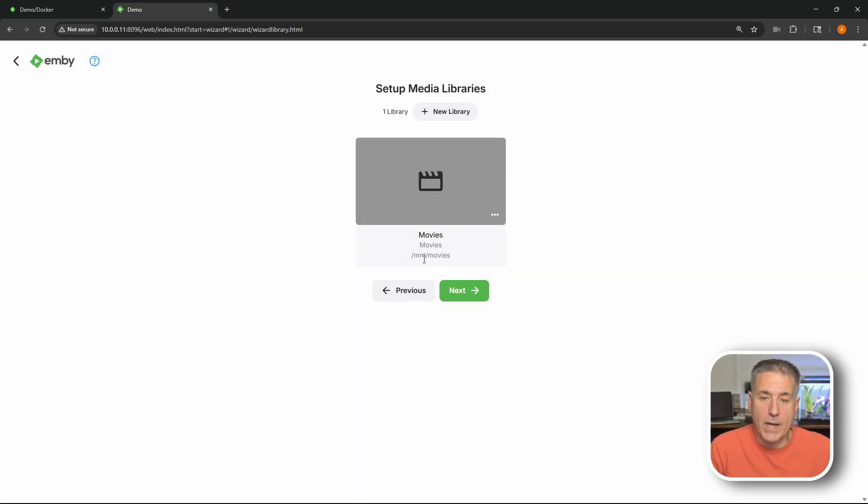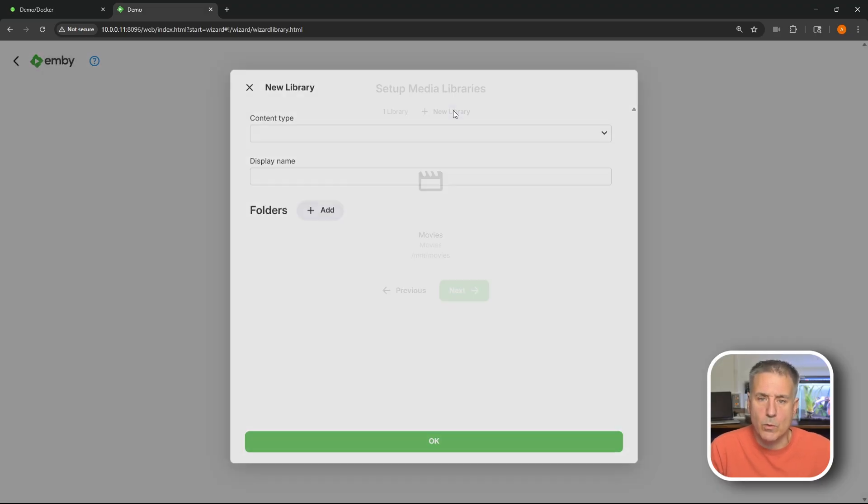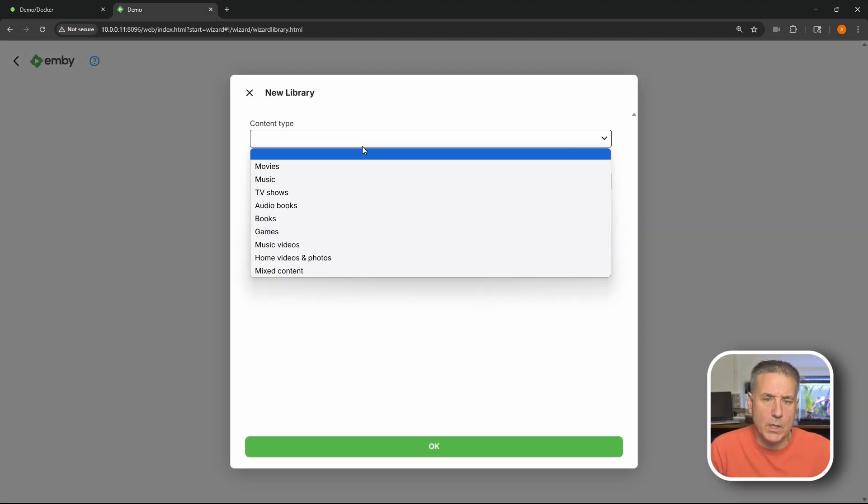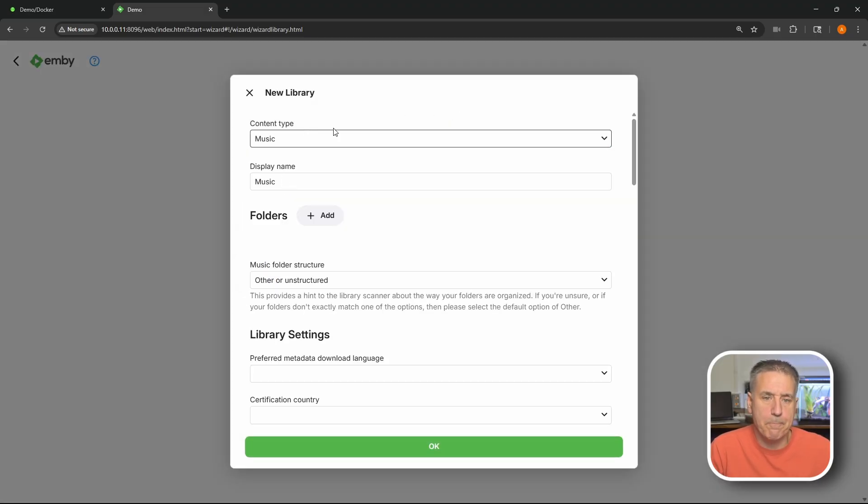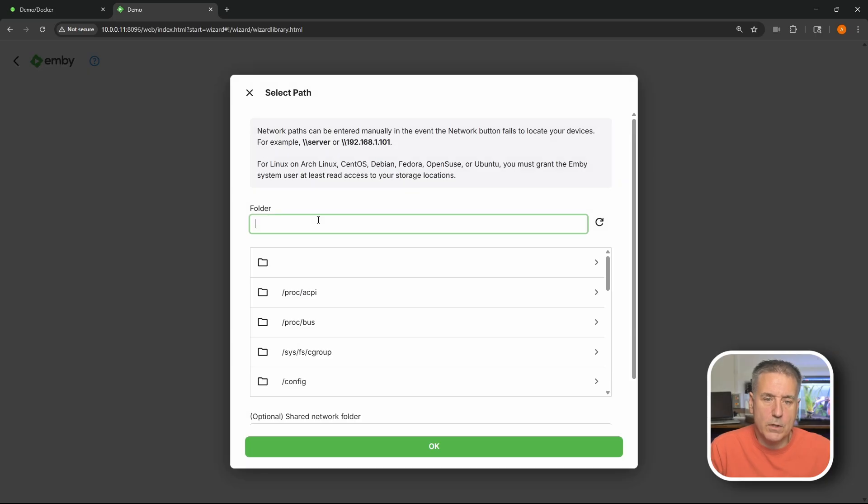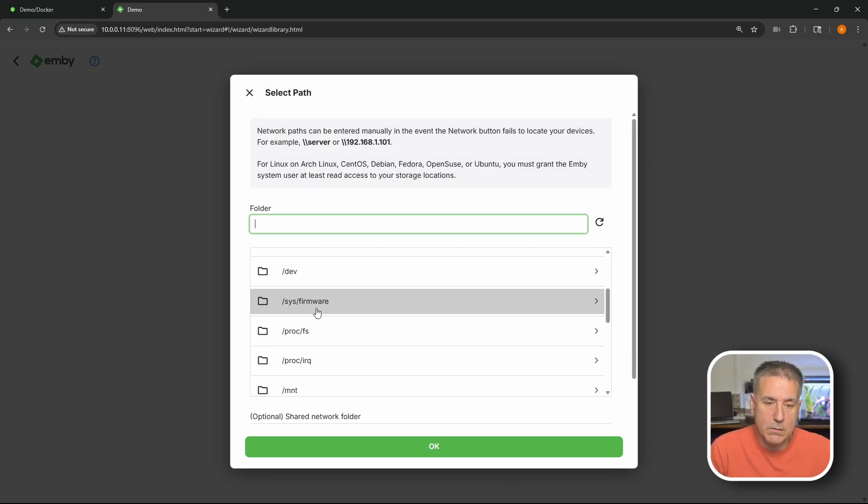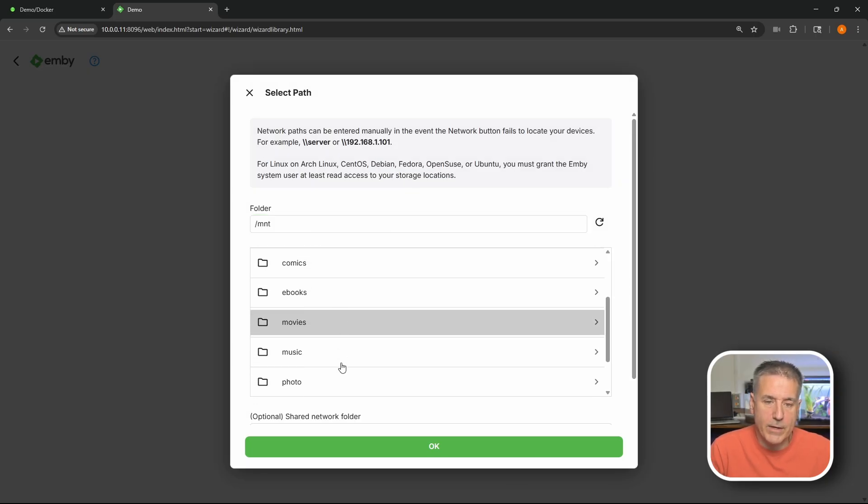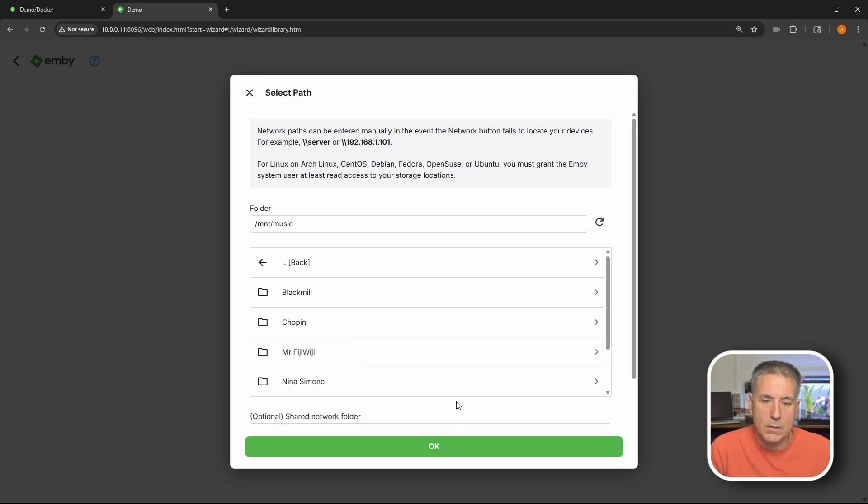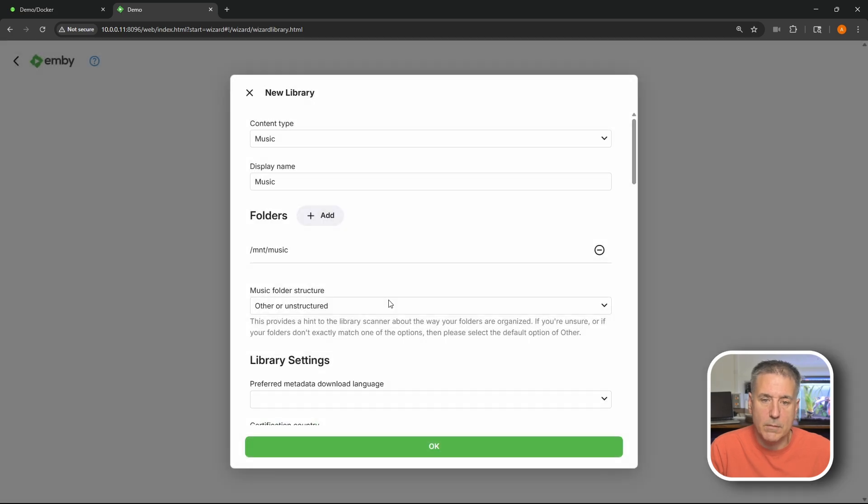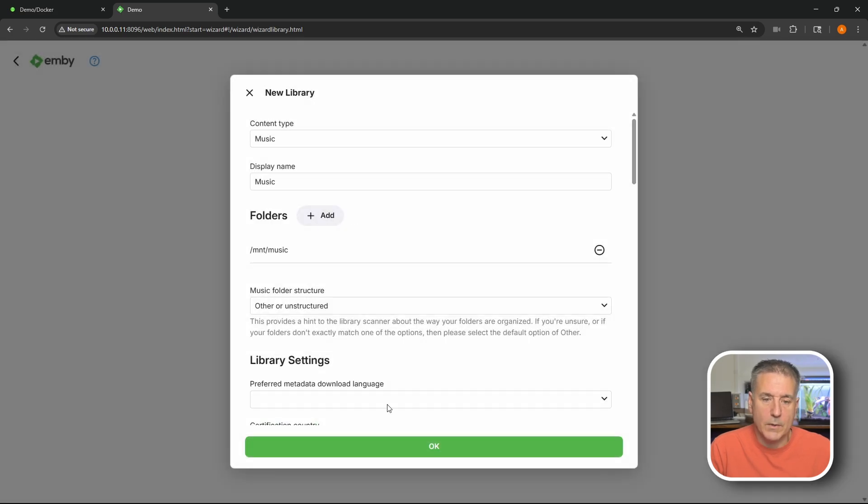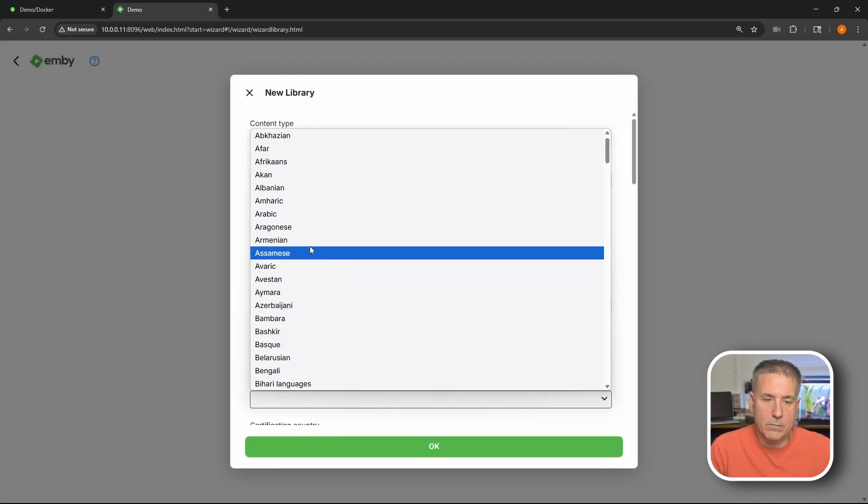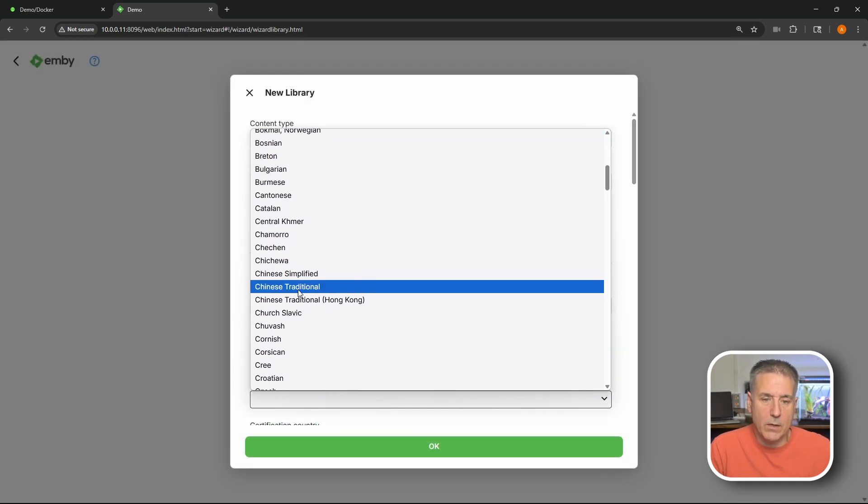You'll see we've got a movie library added. Now let's go add the next one which I believe was music. Yep. Display name - music is good. Folders. Once again it's the same process. Scroll down. Go to slash MNT. Find your music. Select it. Hit okay.